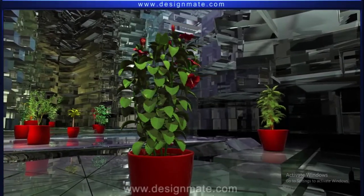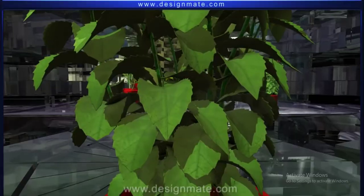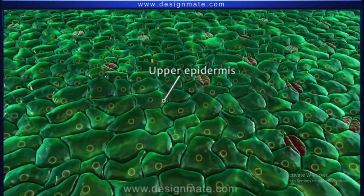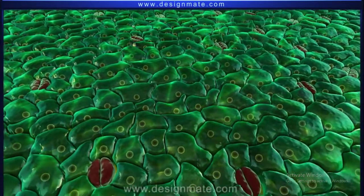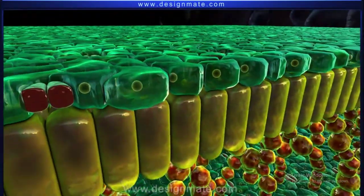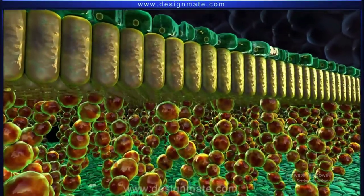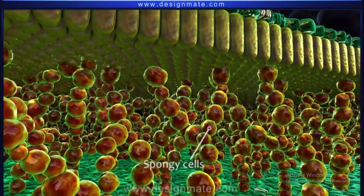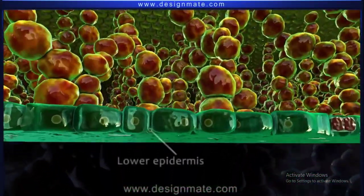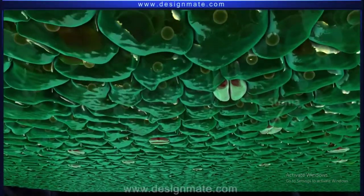All the angiospermic plants we see around are generally green in color. A transverse section of the leaf shows an upper epidermis with a few scattered stomata. The next layer is made up of elongated cells called palisade cells, below which are the spherical spongy cells. The spongy layer ends in a single layer of cells called the lower epidermis, which shows many stomata.